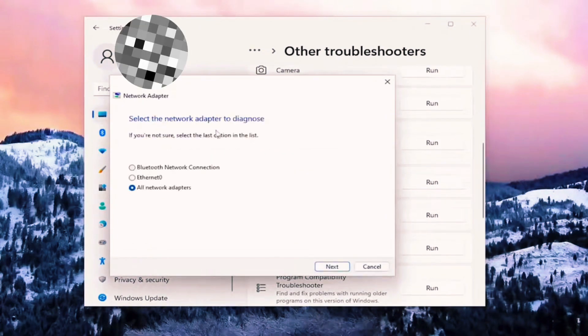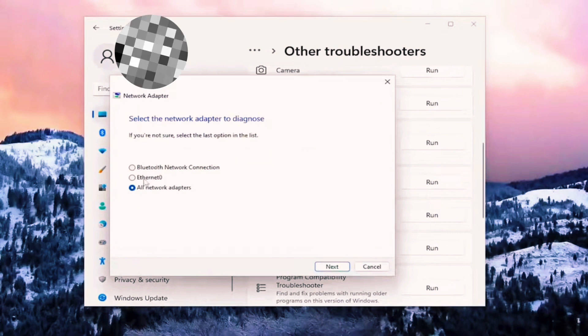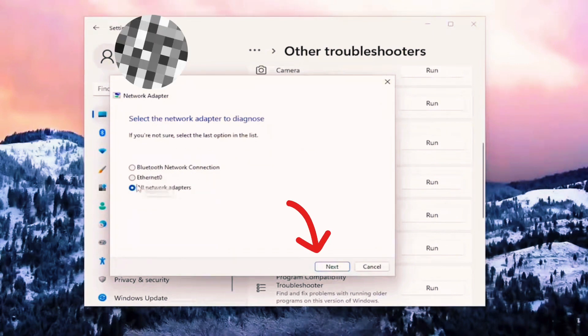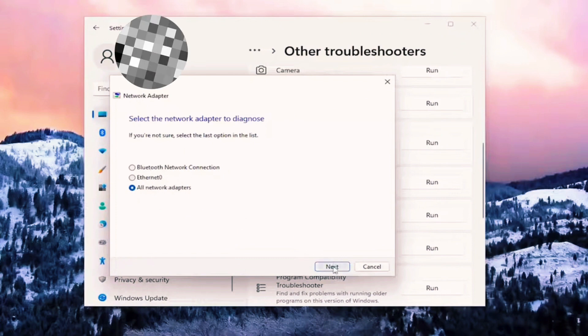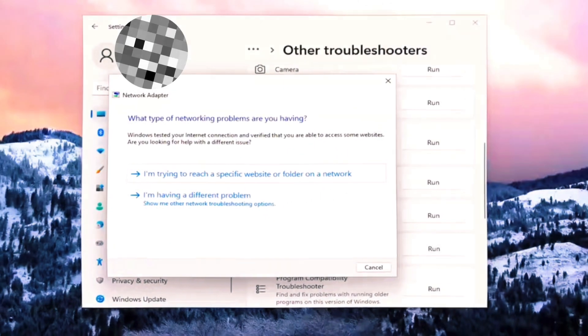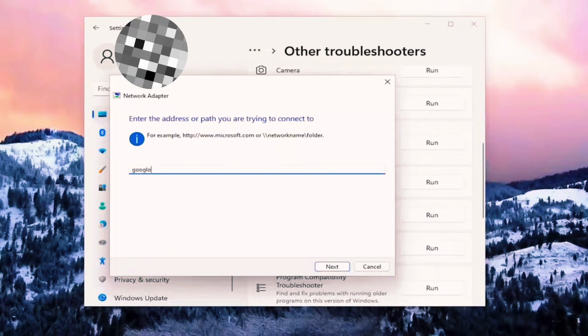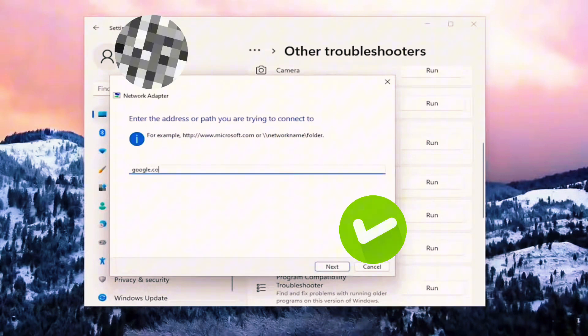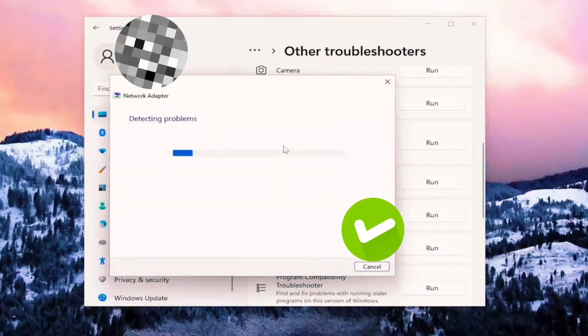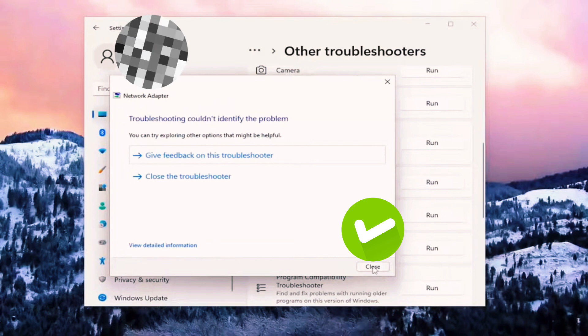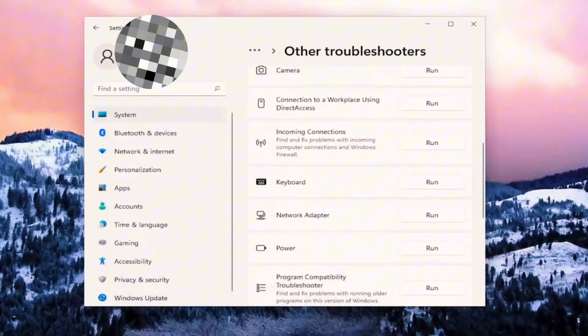Click on Run, select all network adapters, and click on Next. After these actions, your Wi-Fi should be fixed. You can type here, for example, google.com, click on Next, and as you can see, Wi-Fi is working.